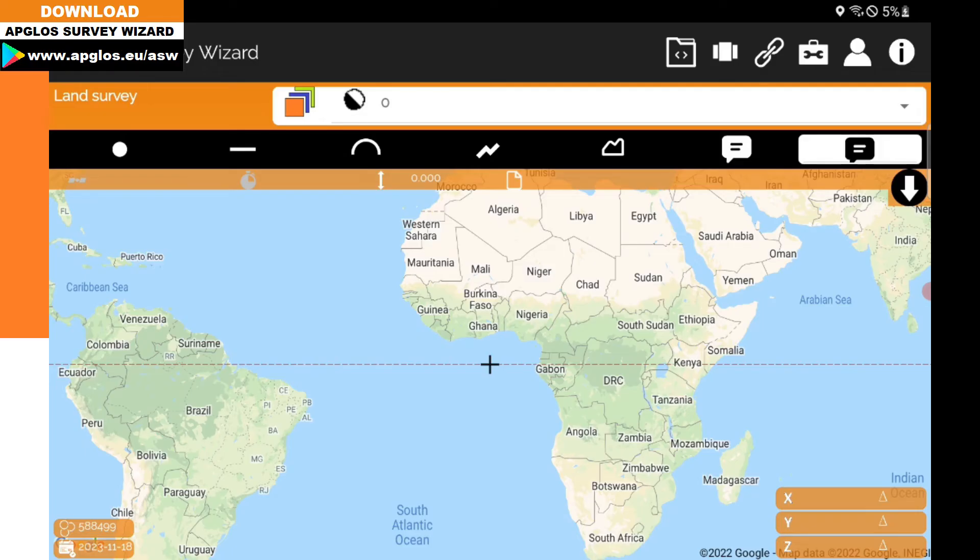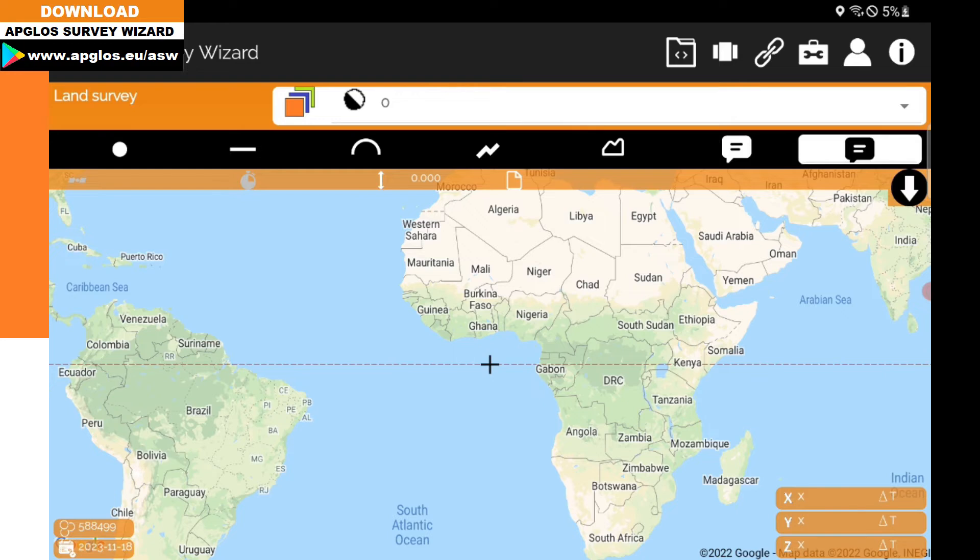Let's see how you use AusGeoid 2020 in ABLOS Survey Wizard. Let's start to configure ABLOS Survey Wizard, the easy-to-use land survey app, so that we can use AusGeoid 2020.